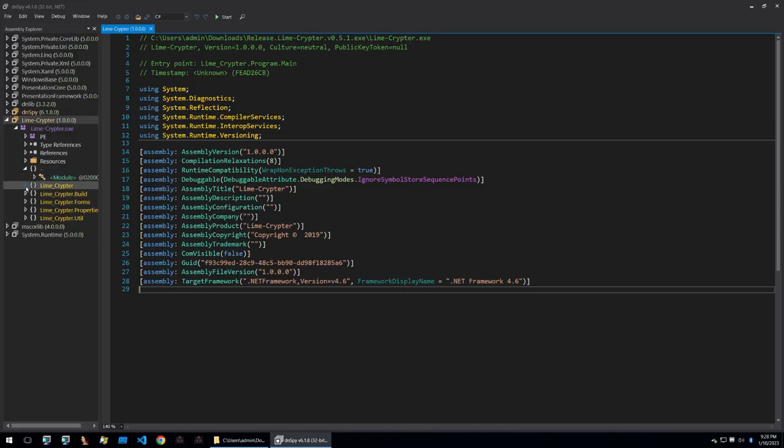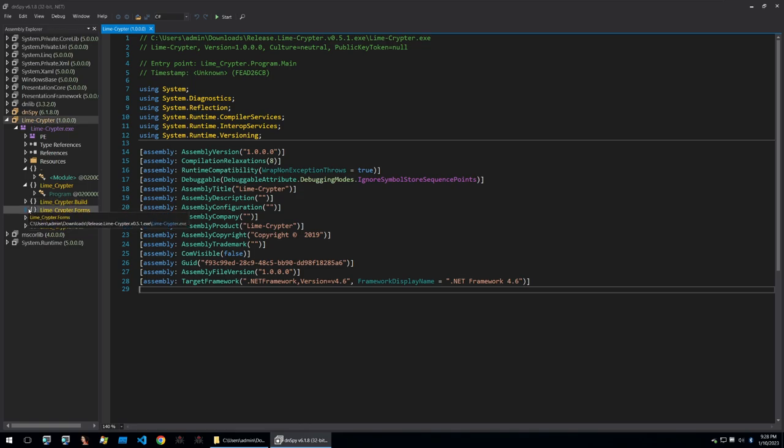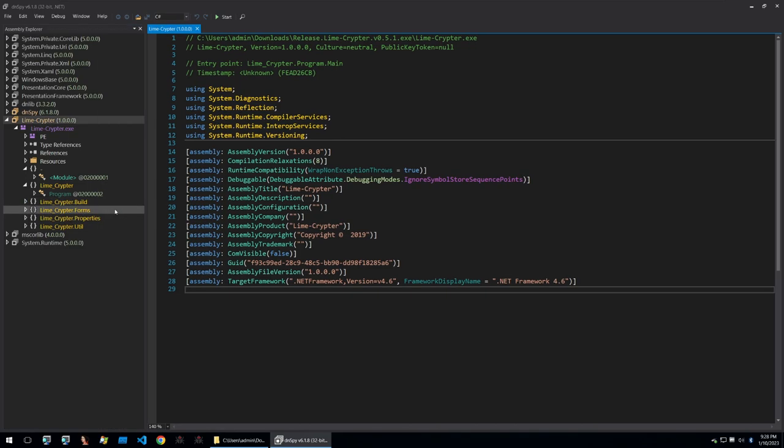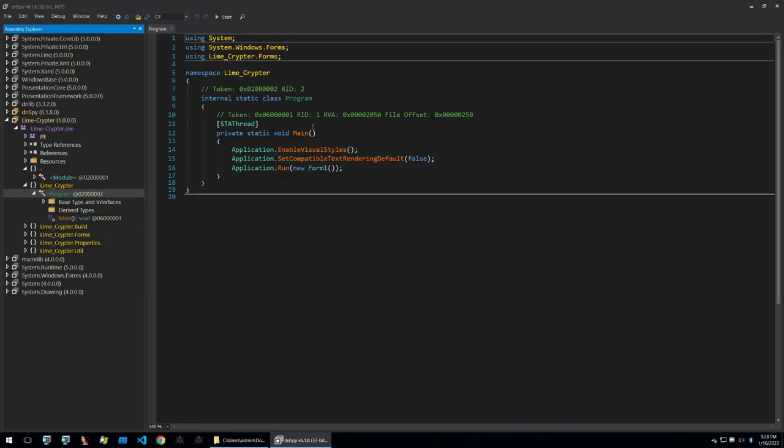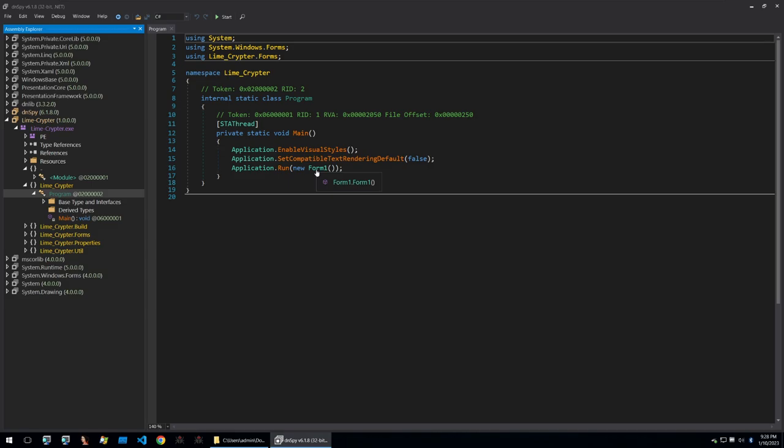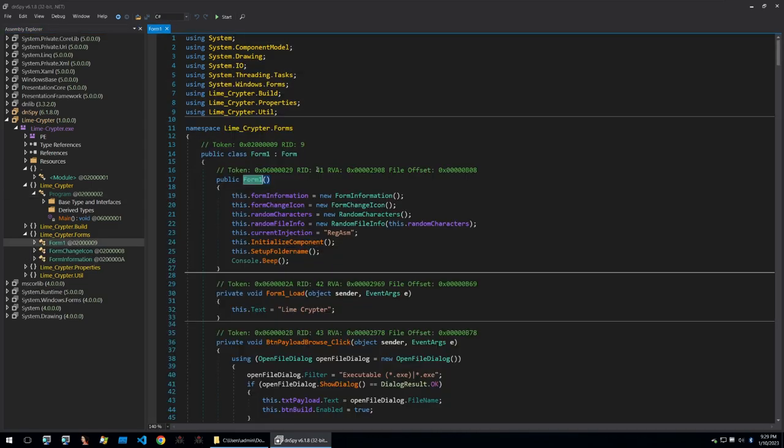You can see some of the modules and then more information and classes that are used within the binary. We can first check out the program itself and because this is a form using .NET we can see that the program main is just going to be calling a new instance of the form class and we can click into this to see the real code.